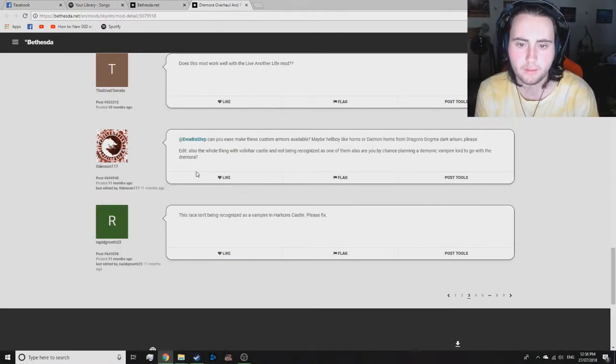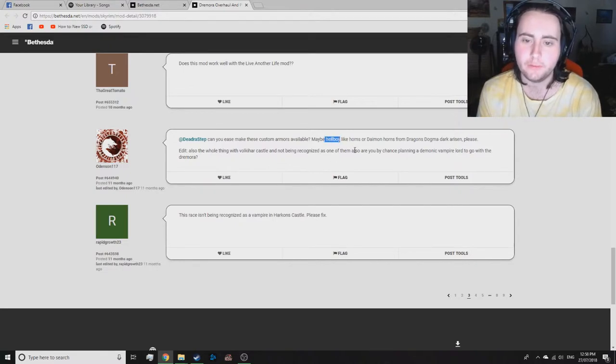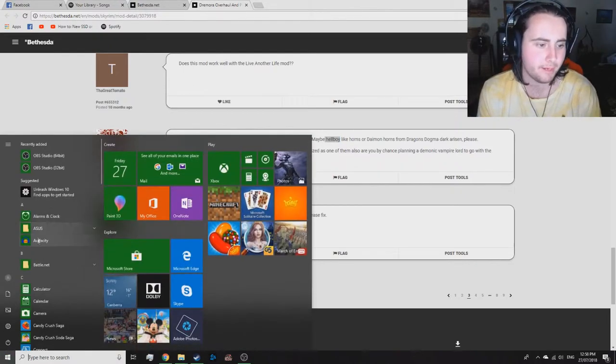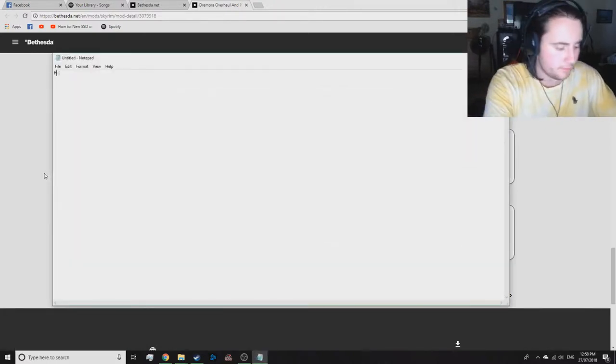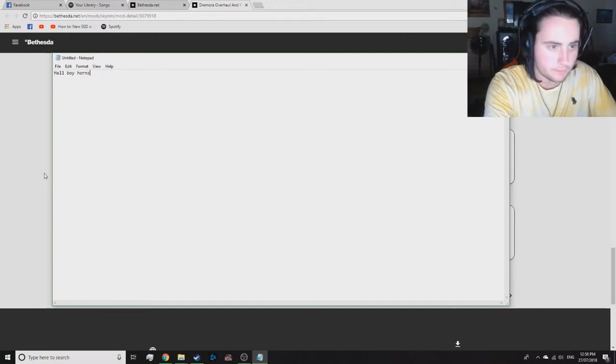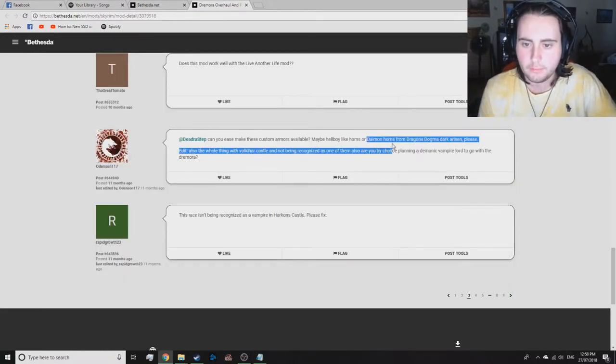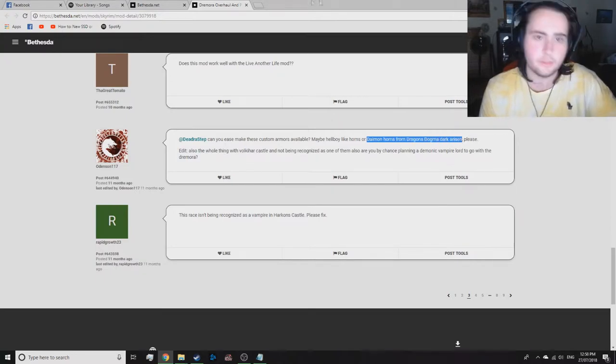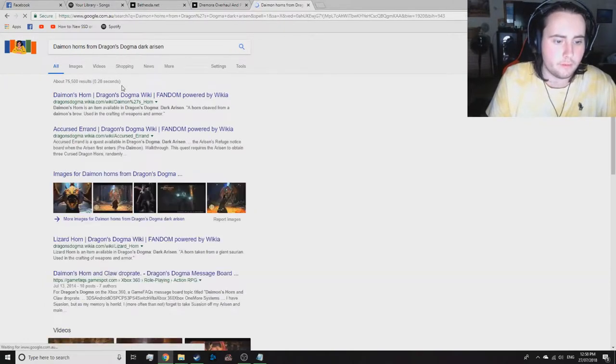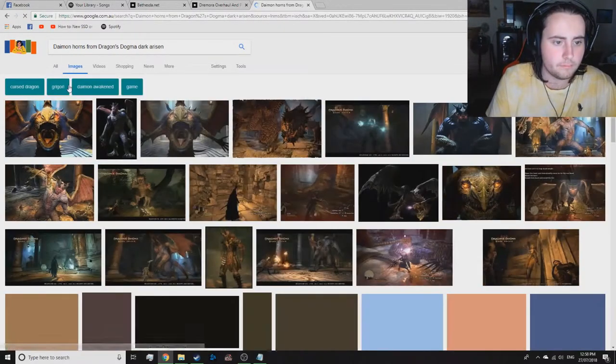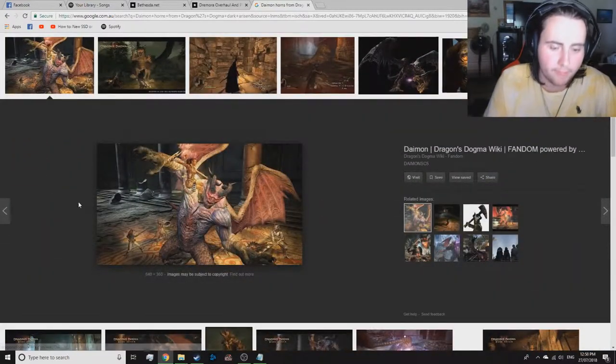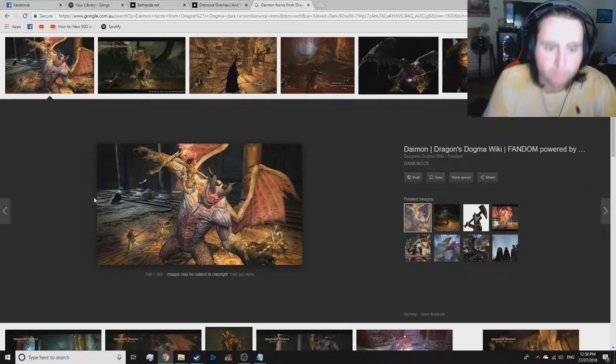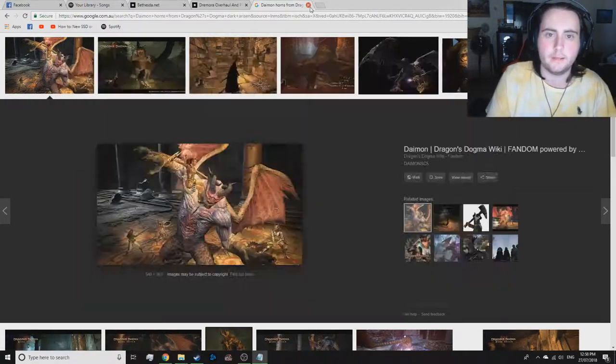Maybe Hellboy like horns or... I could add Hellboy horns. Yeah, if you want Hellboy horns, I will do that. In fact, let me get my iPad out because I'm gonna write this shit down. Hellboy horns. Hellboy horns or Damien horns from Dragon's Dogma Asian. I'm gonna have to google this because I don't know what that is. Easy enough, I can add that. Oof, yeah, I can do that. I can just google that later.